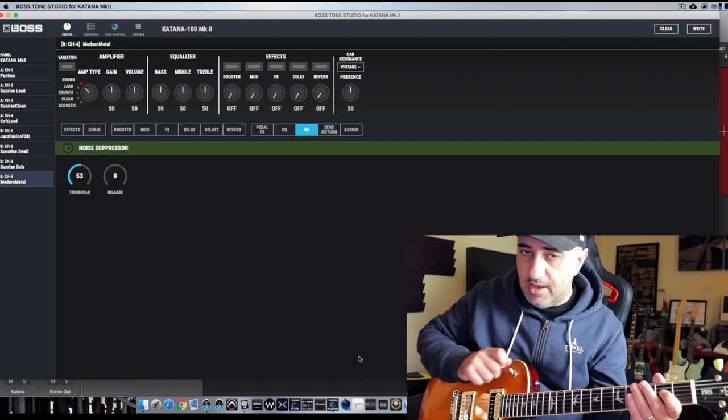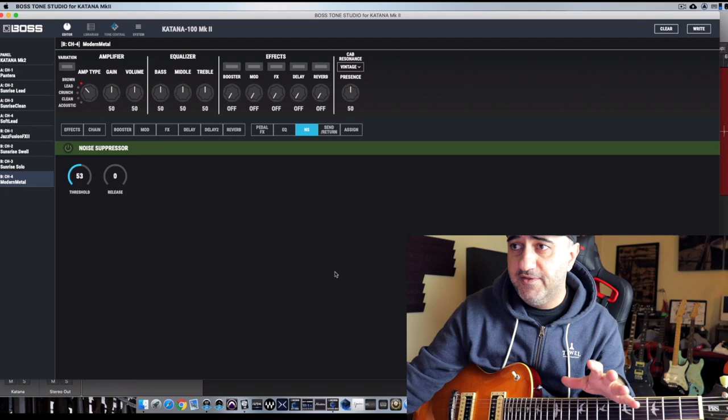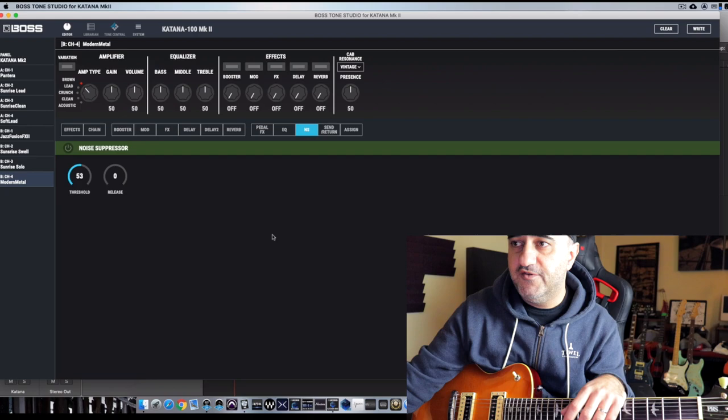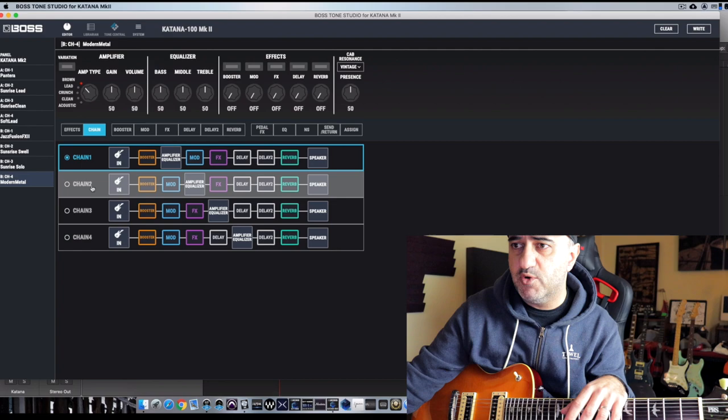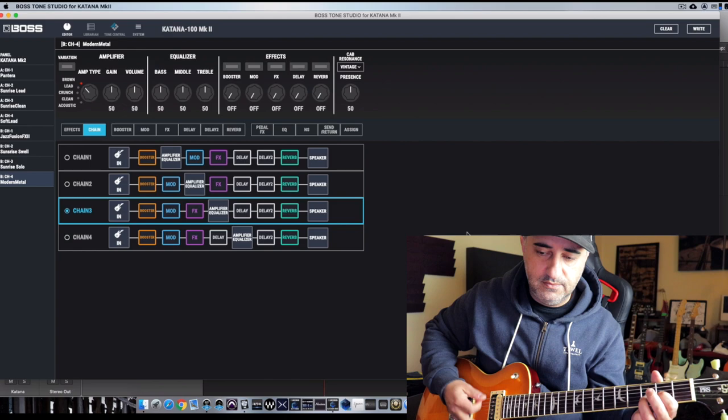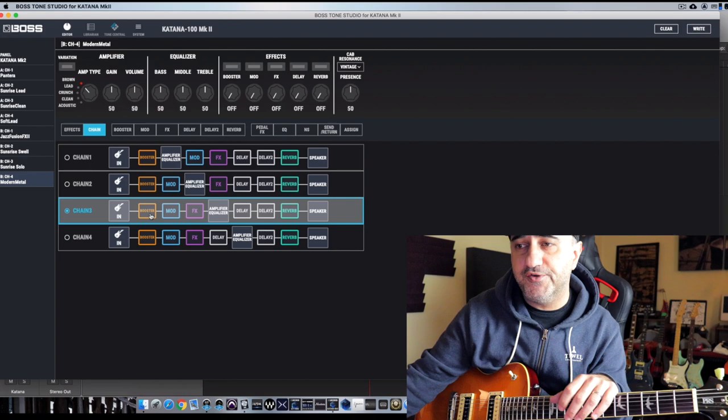Out of the box it's a great tone. Everything is at noon as you guys can see here. There's nothing really engaged by now. Even if you can see here on EQ it's disengaged. Regarding the chain, it's in chain number one. Let me put this in chain number three. Probably nothing will change because it's everything off. But I'll leave it here in chain number three because I want the booster first and some modulations perhaps and effects.